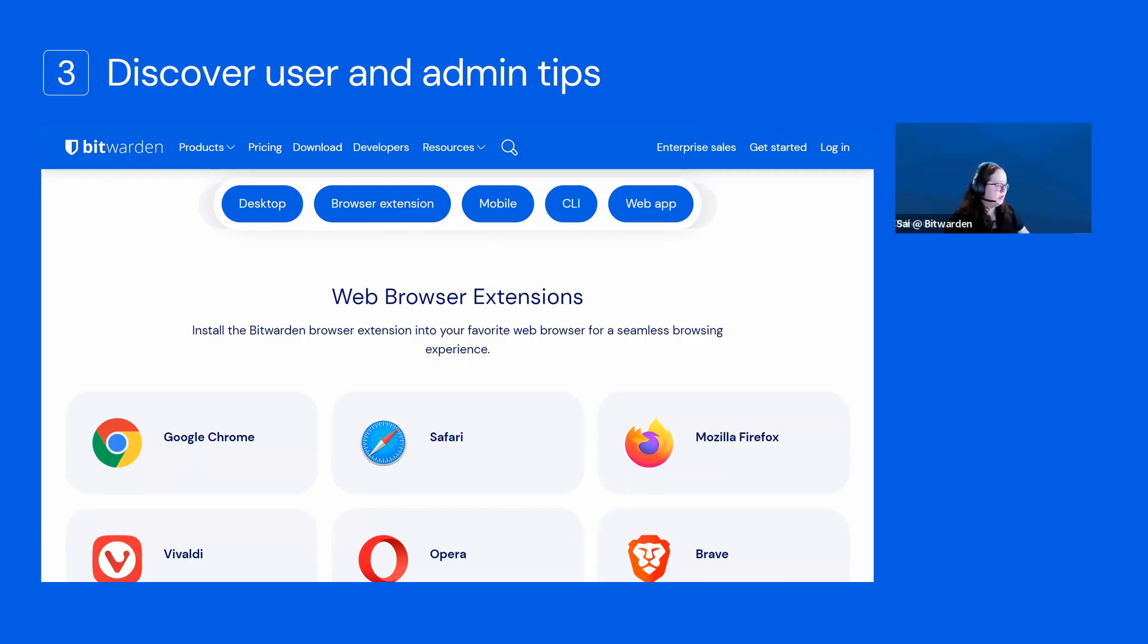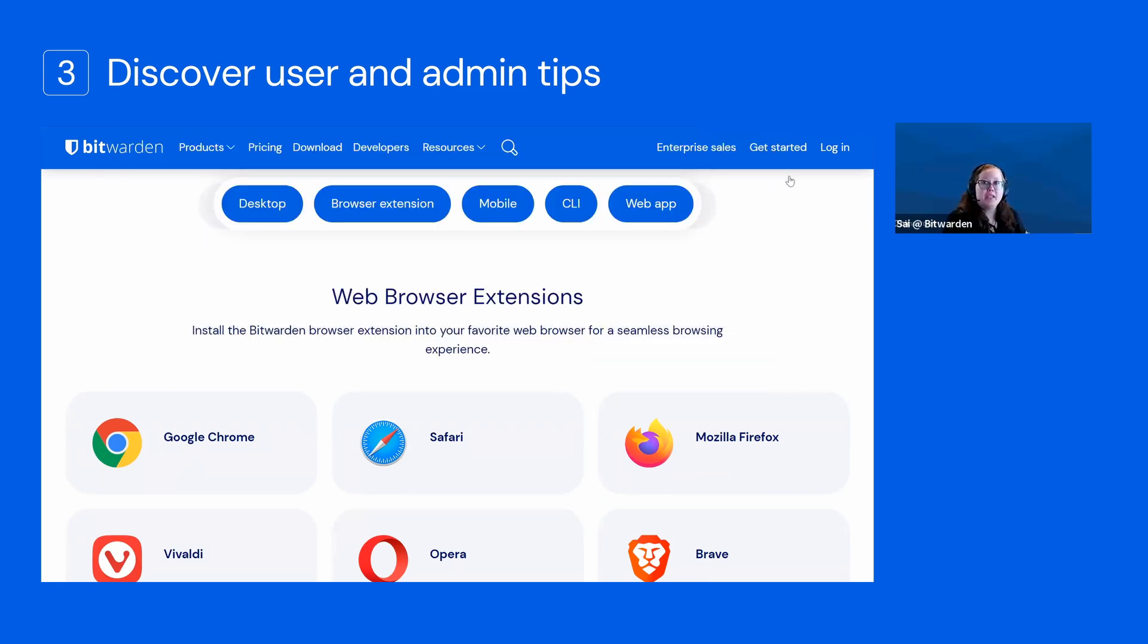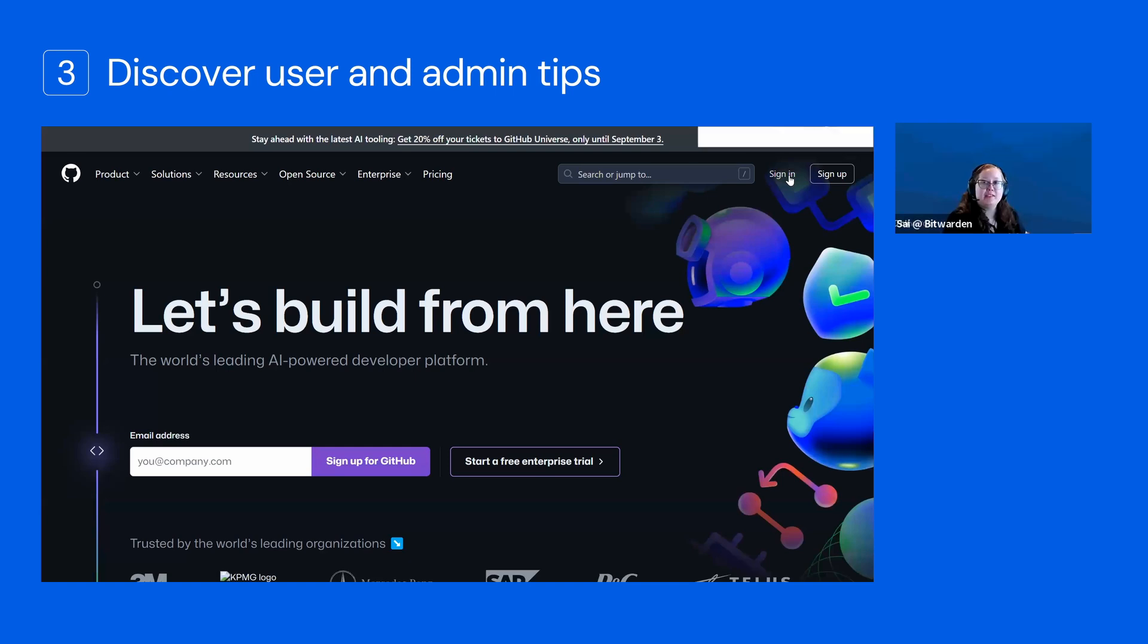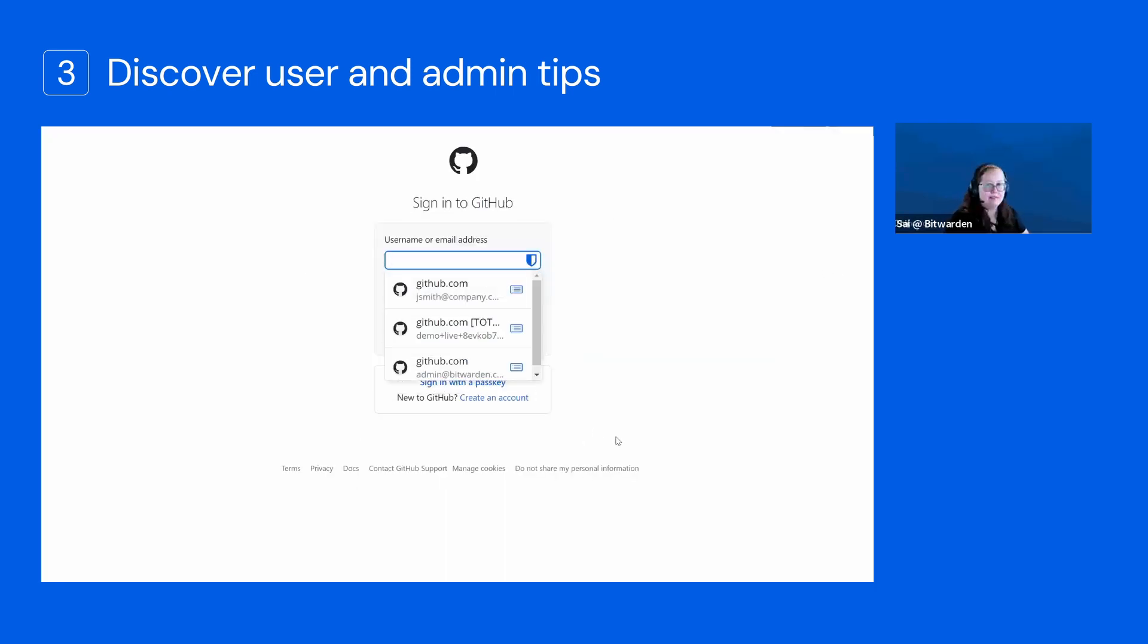All you need to do when you're using that browser extension is go to the site you want to log into. When I go to that sign-in page, I'll see an automatic dropdown. It's going to match based on whatever I have currently saved.